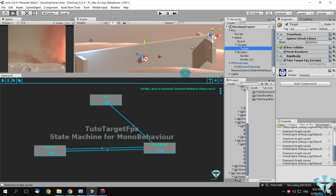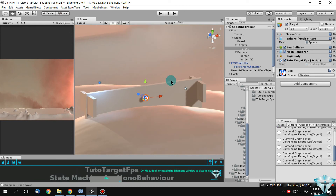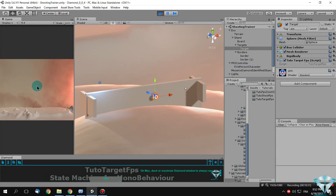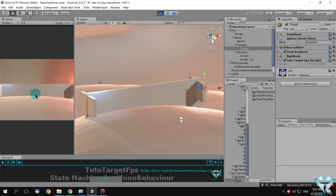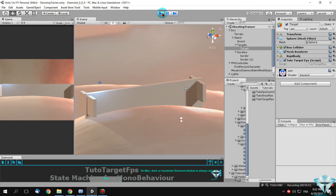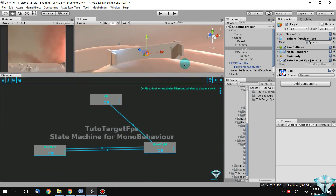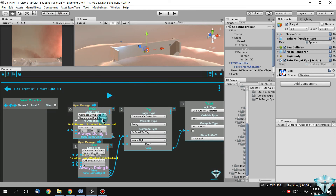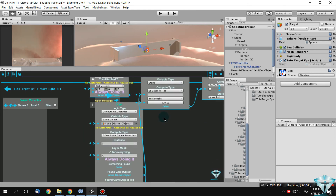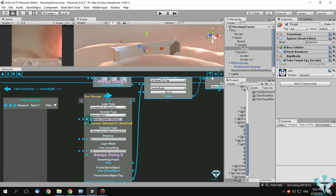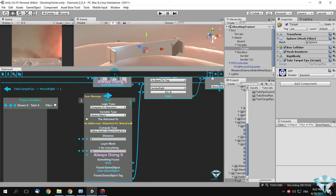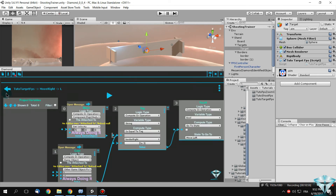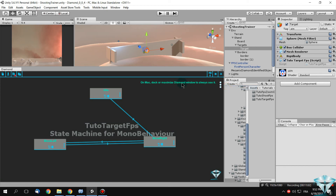Write your script again to update it. The script is written and attached to the game object. Give it a little test. It is moving but it is not detecting the border. I forgot to tell the logic to act on the attached-to game object — the target game object. Now write your script again.